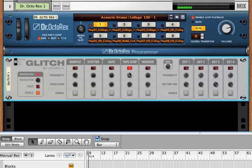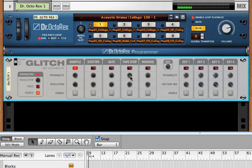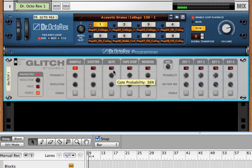Now if you wanted something to never play, if you never wanted the tape stop to play, just drop its probability to zero. In that case, it'll never ever play.